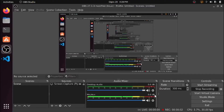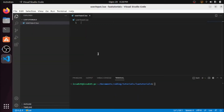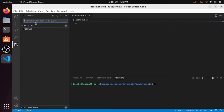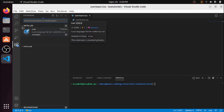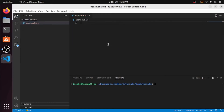Hi guys, I am Issa and today we're going to continue our Lua tutorials. Today we're going to learn how to do user input in Lua. I have this code opened, and if you want to use VS Code to code in Lua, you want to install the Lua extension — just search for Lua and it should be the first result.